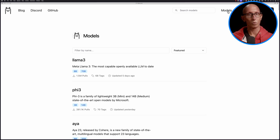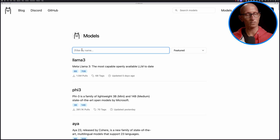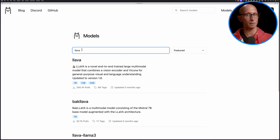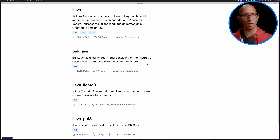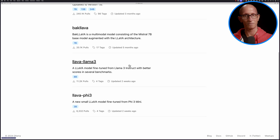An organization called Xtuner have fine-tuned a couple of versions of Lava based on different underlying LLMs. We're going to explore these models using an LLM, so let's search for Lava in the search box. Coming down a little bit, you can see we've got Lava-Lama3 and Lava-Phi3.